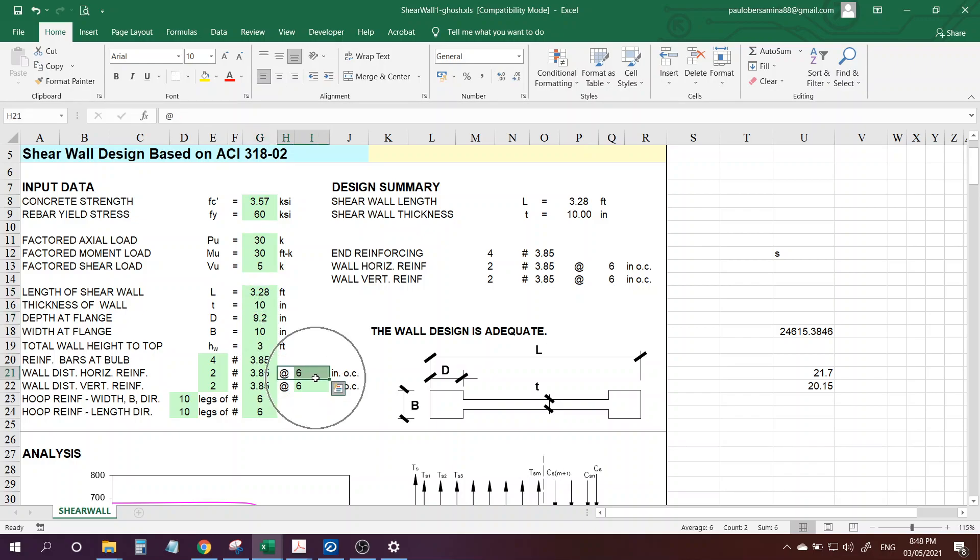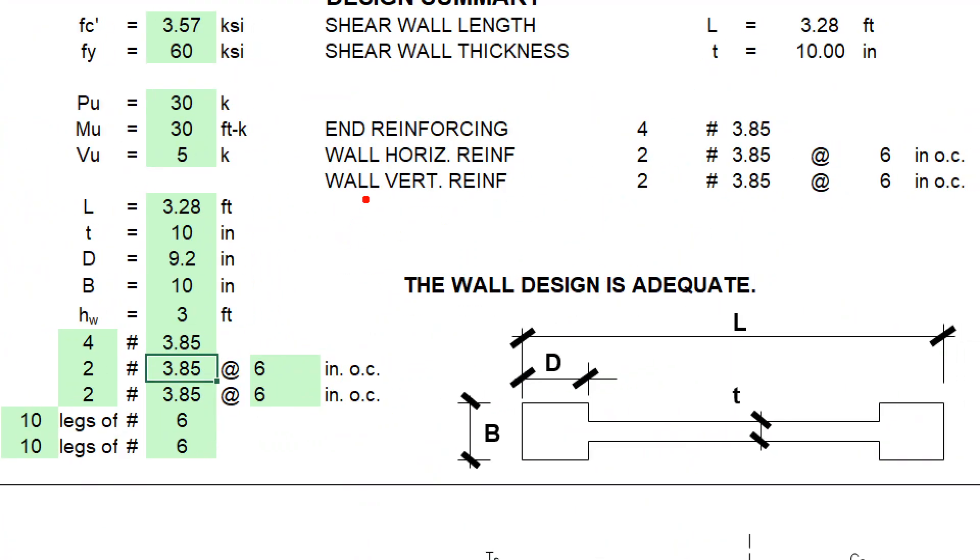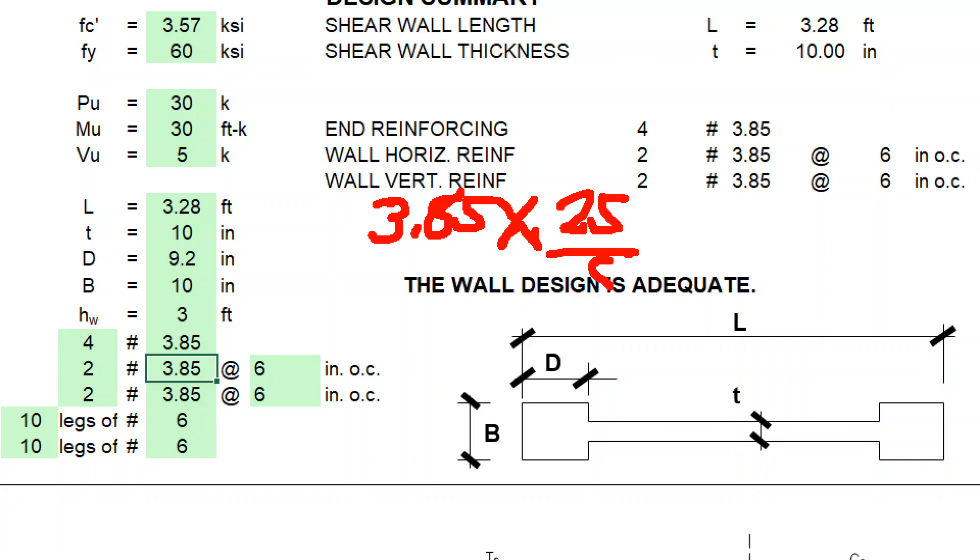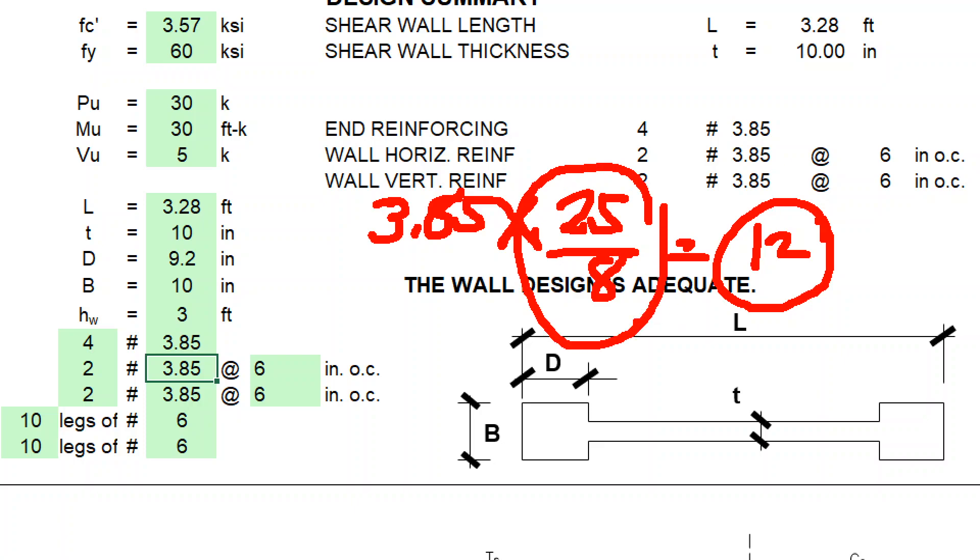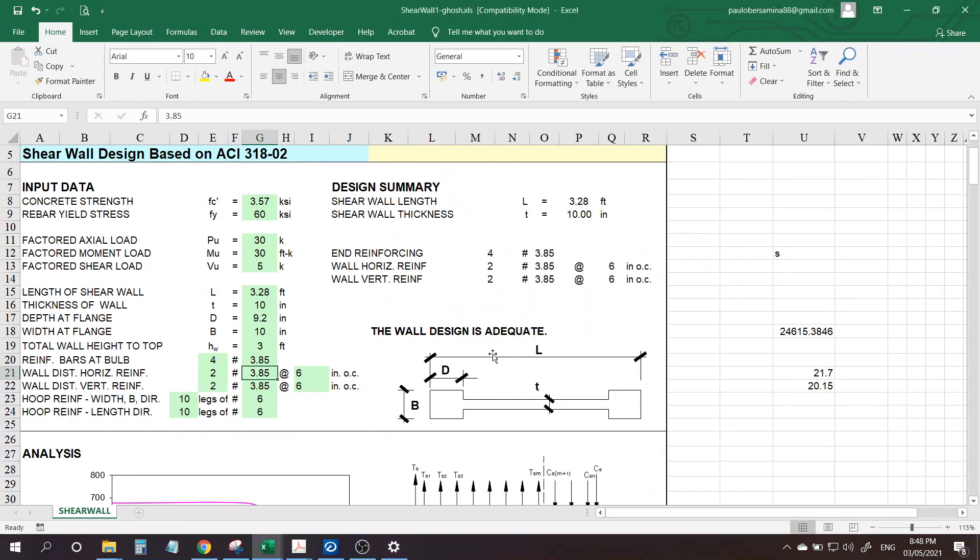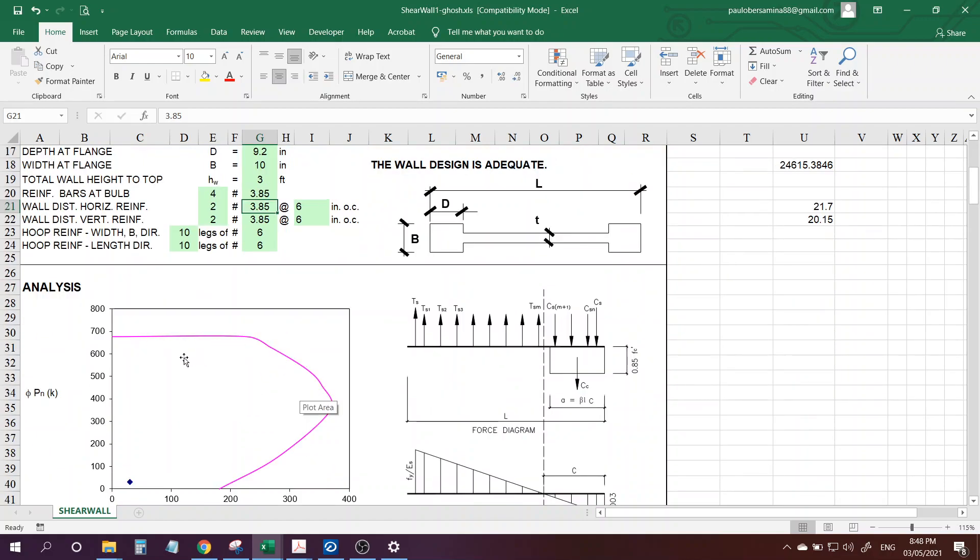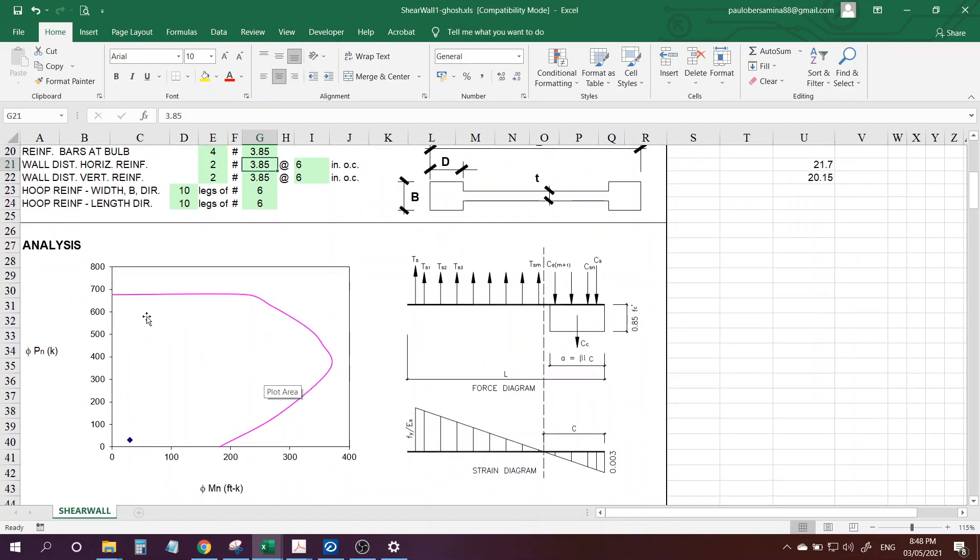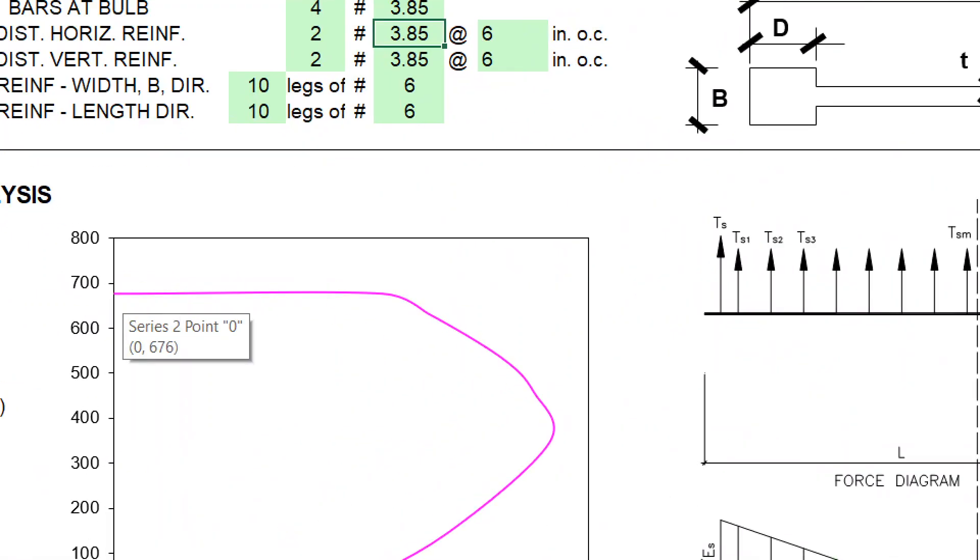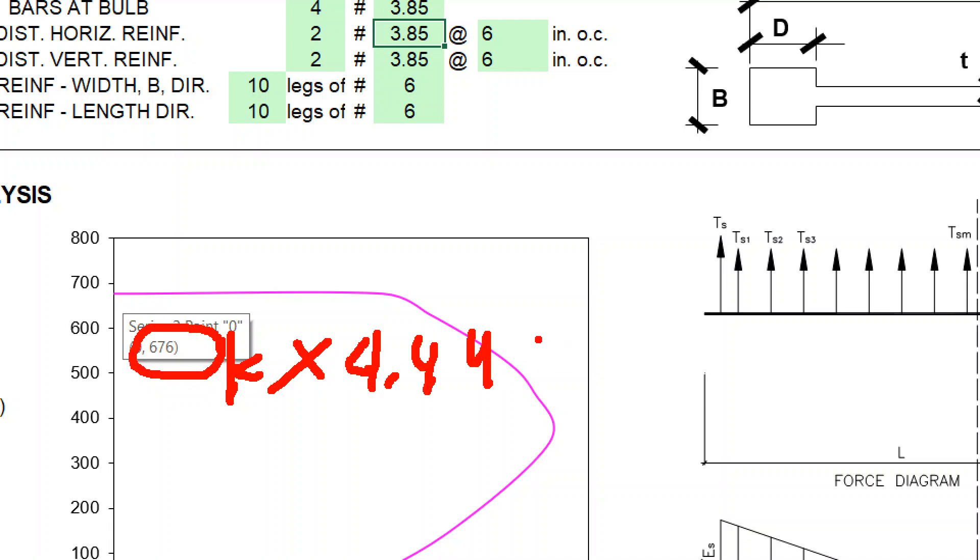So we have 6 inches of 12 mm diameter. 3.25 is 12 - my load factor is 3.25 times 25 over 8, you will get 12. This is my multiplier. And then this is the corresponding interaction diagram. For example, our maximum P is 676 times 4.44, because one kip is 4.44 kilonewtons, so that is about 3000 kilonewtons.